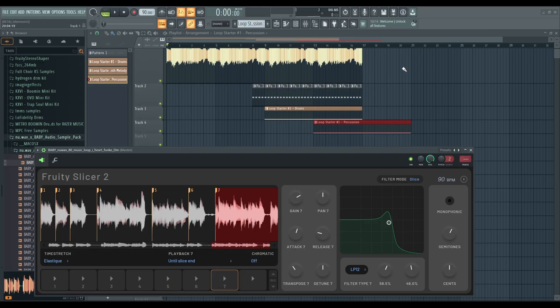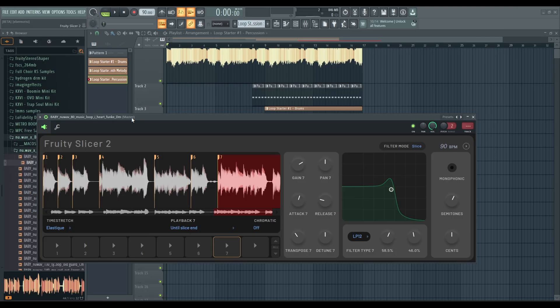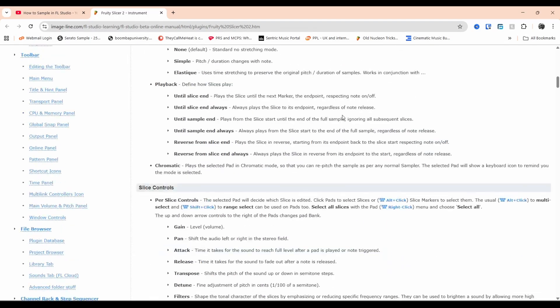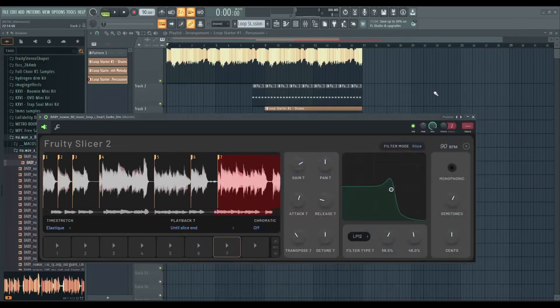So that's how to use Fruity Slicer 2 — that was a fast overview. I'm going to do a deep dive into this personally and go through the manual to see what else is interesting. I knew there was going to be a sampler update; I thought it was going to be SliceX, but this looks very promising. I hope they add more features. I really like the workflow — it's something I'm going to be using.